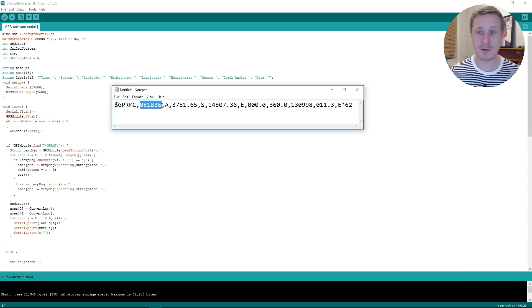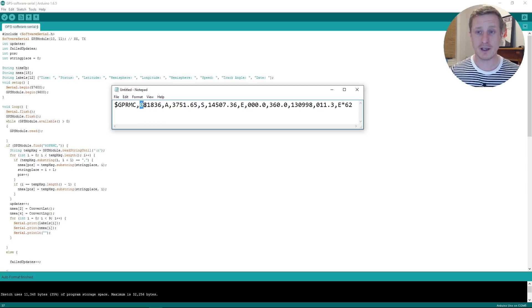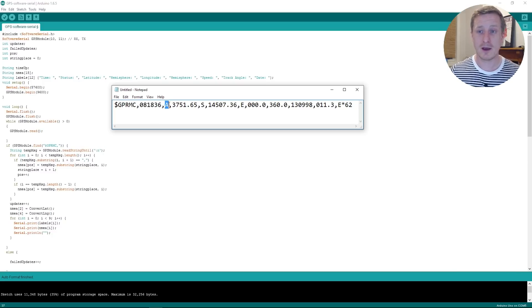And this one's the GPRMC and that's like minimum configuration or something like that. And so you'll see here we've got the time. So this one's an example string, this isn't one that's come out now. The time on this one is 18 minutes past 8 in the morning and 36 seconds. And you can see it's an active connection.